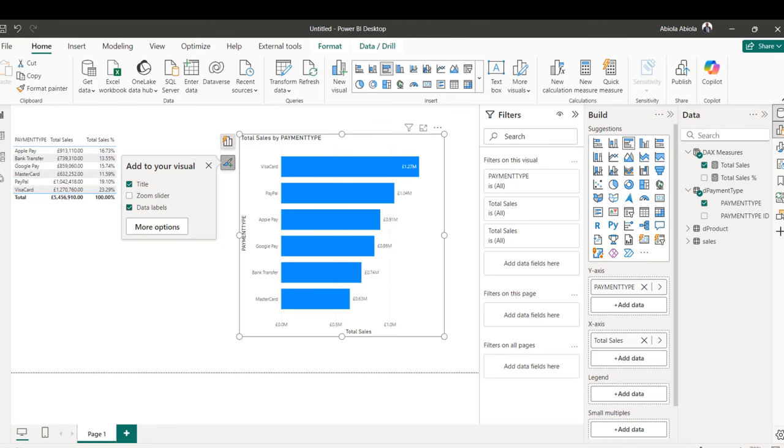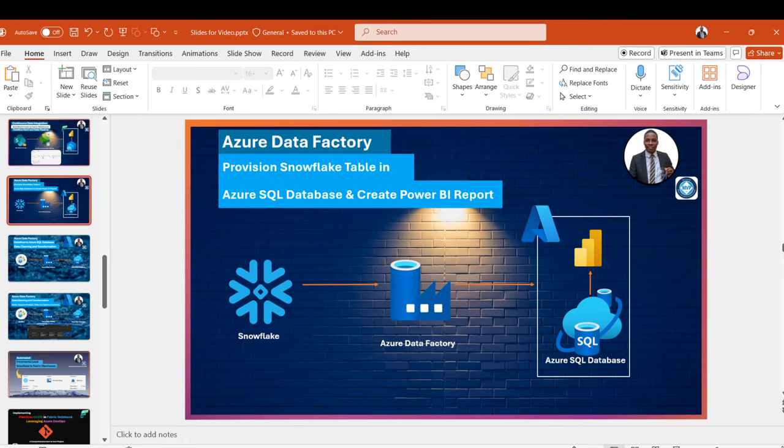This is the complete process of how we can provision a Snowflake table into Azure SQL Database and create a Power BI report on top of the data. I really enjoyed this video. If you like it, please share, comment and follow me for more data engineering videos — the best is yet to come. Thank you for watching. Bye for now.